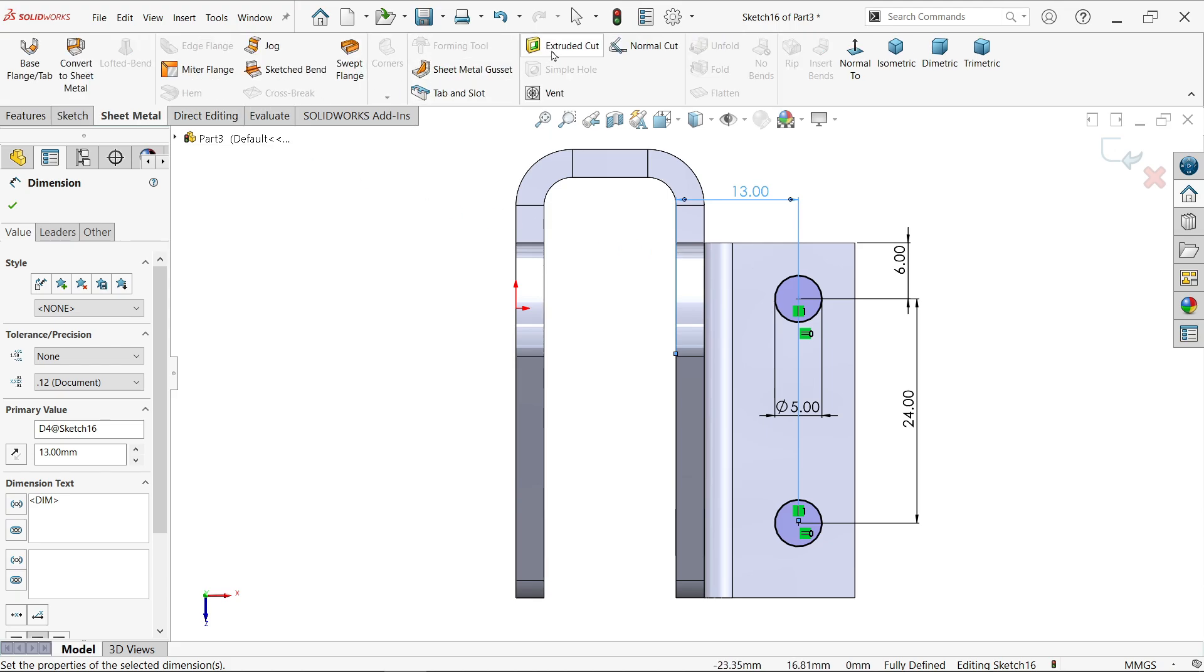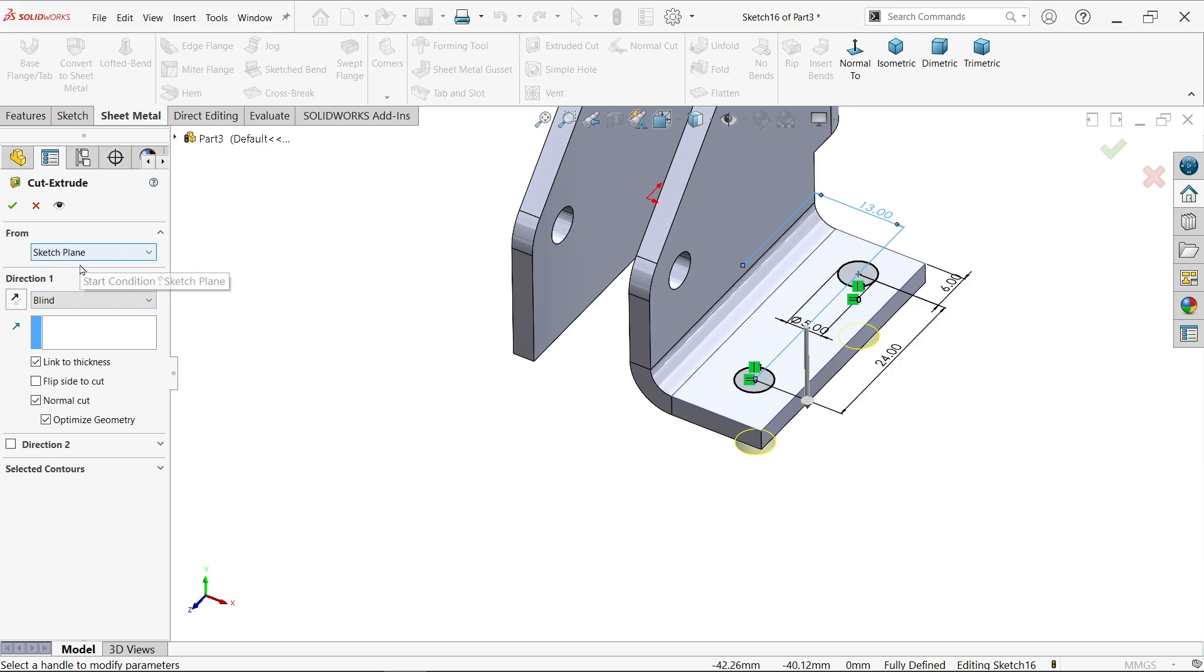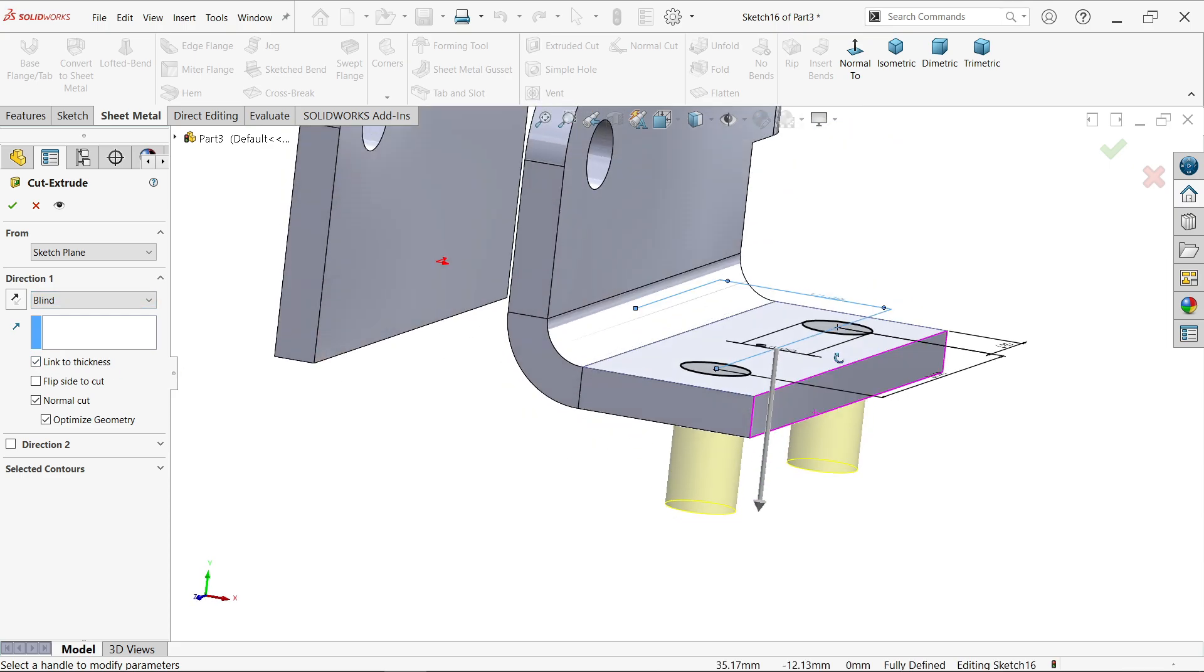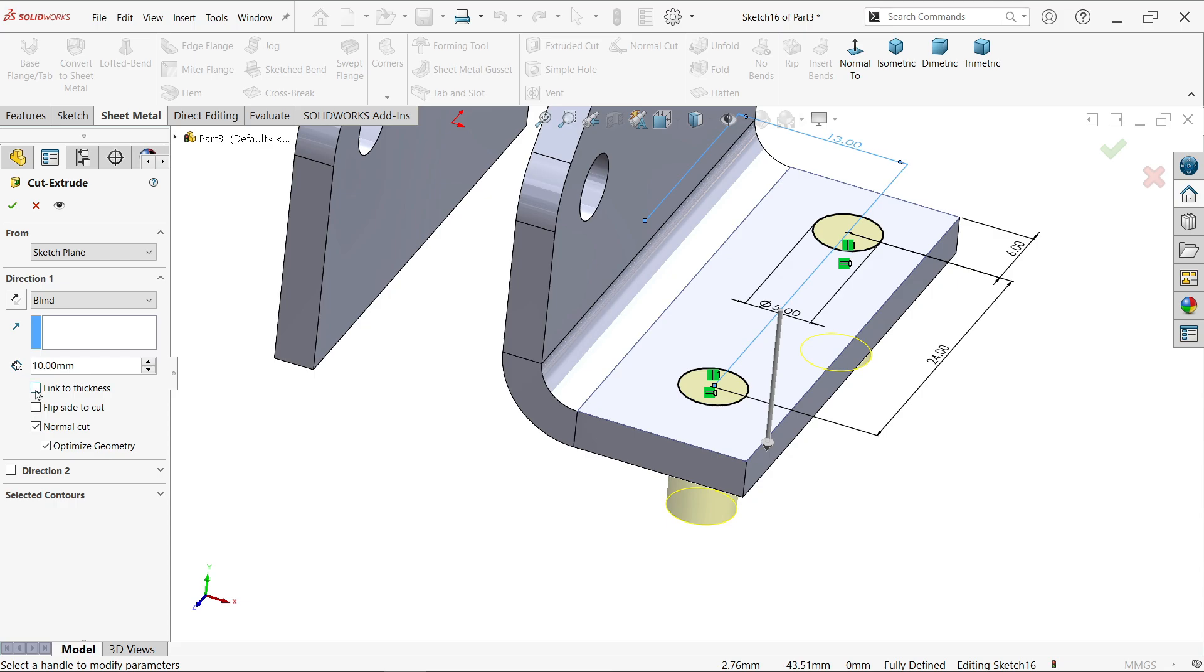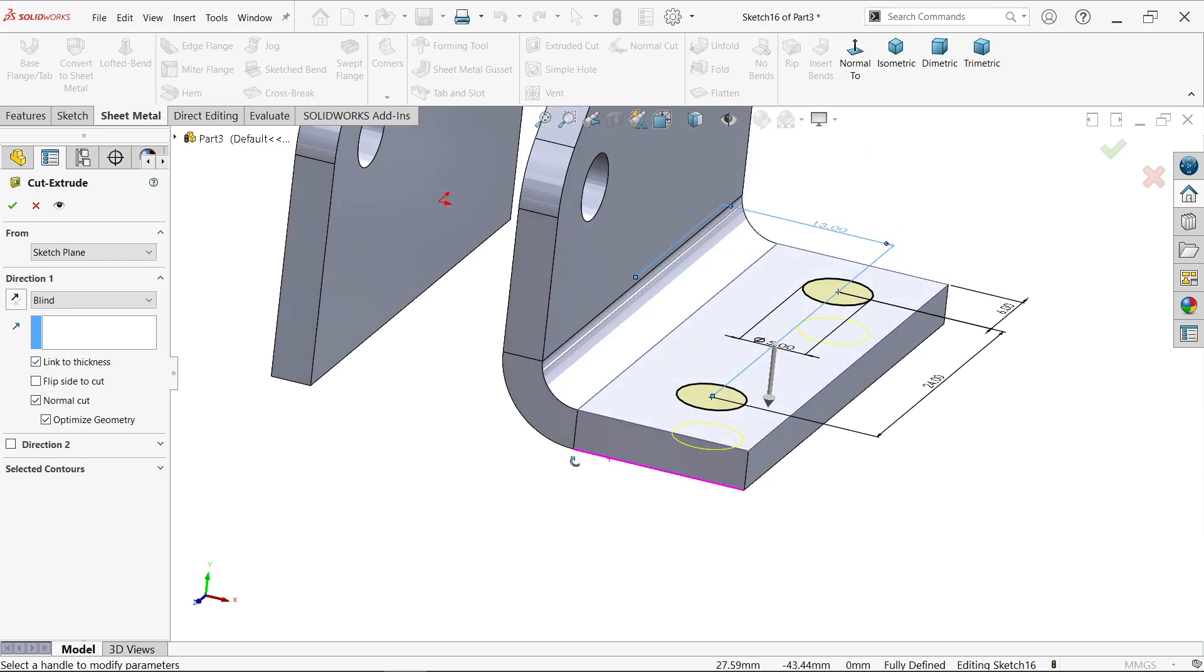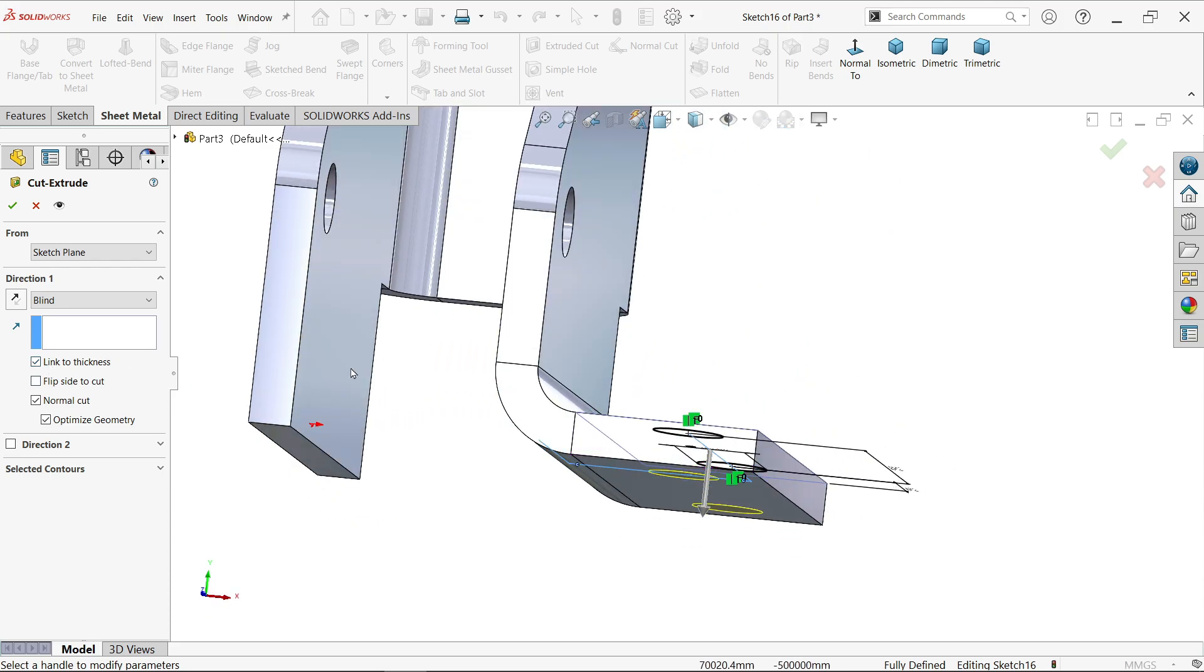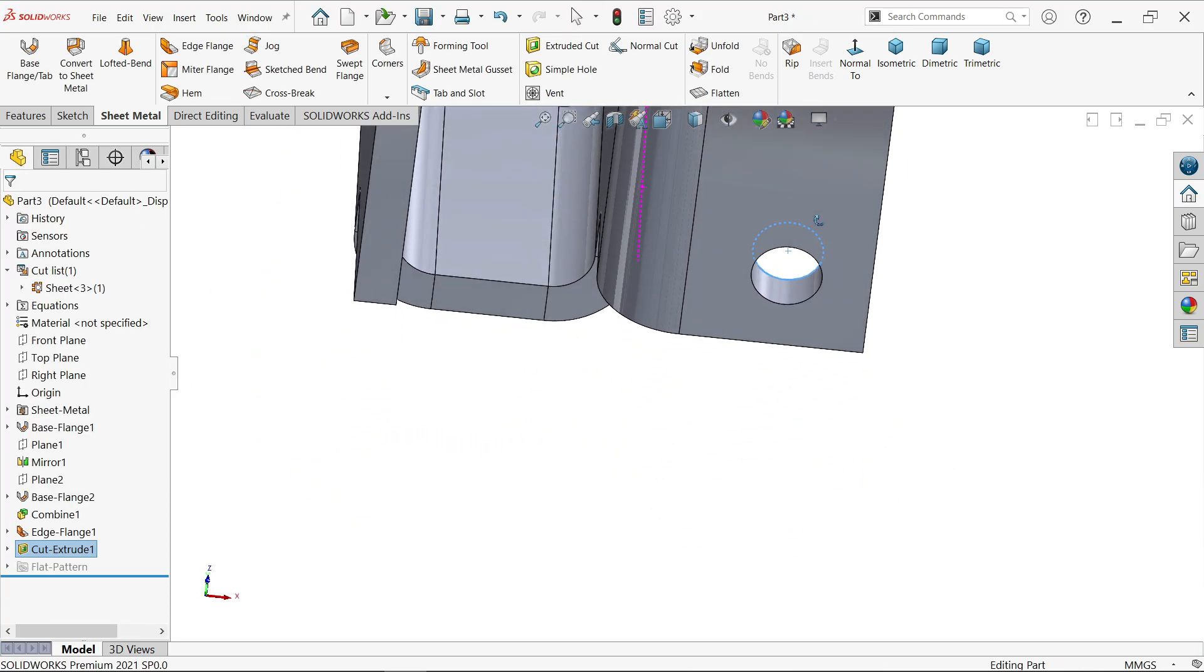In sheet metal we have option called extruded cut. From we will keep same, end condition we will keep blind. Here just click link to thickness. If you uncheck, you have to apply dimension, but simply select link to thickness and it will cut only up to thickness of the material. Here we look.